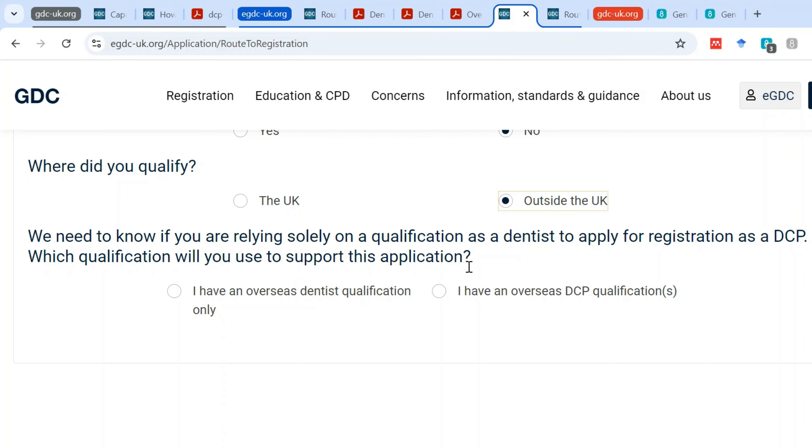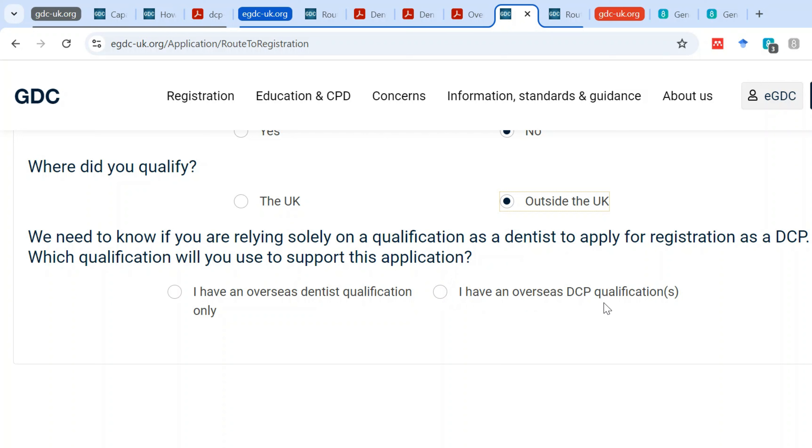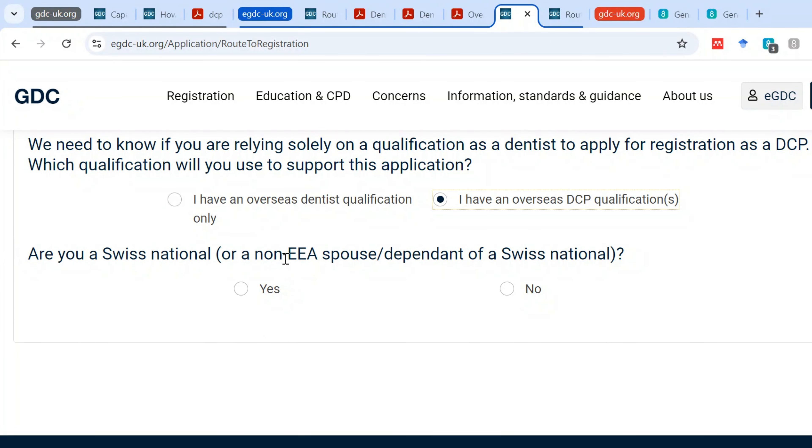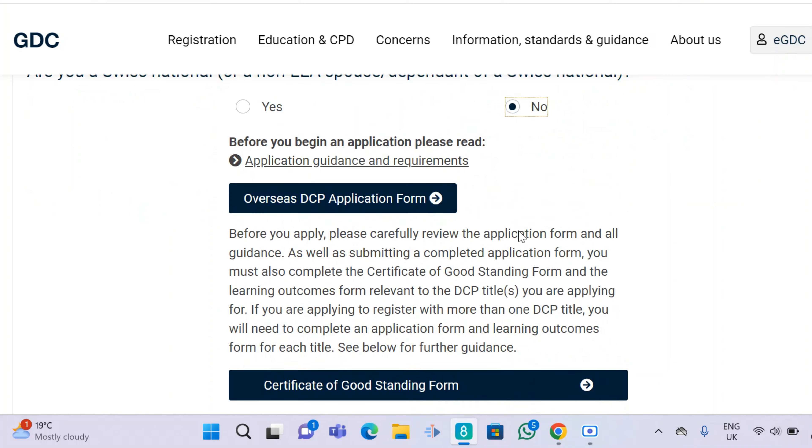Next, the question is whether you are relying solely on a qualification as a dentist to apply for registration as a DCP. Remember, the GDC stopped dentists from giving dental care professionals unfair competition by applying for DCP roles when they are dentists. All dentists must now go through the ORE, LDS, or another route to practice dentistry in the UK. Since you are applying as a dental care professional, you choose 'I have an overseas DCP qualification.' Then: are you a Swiss national or non-EEA spouse or dependent? The answer is No.